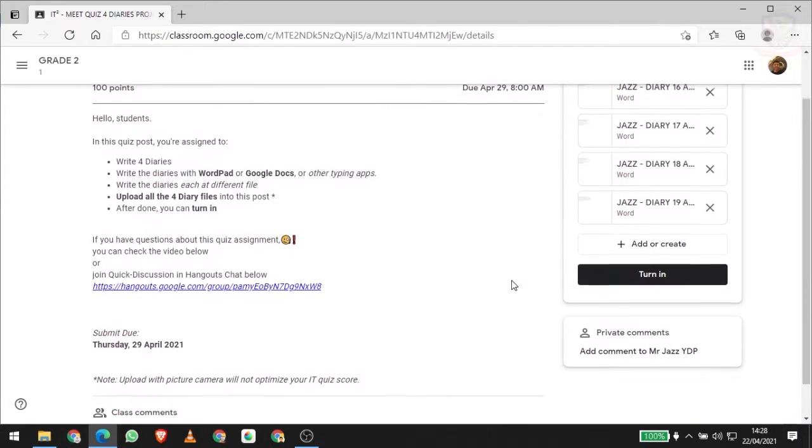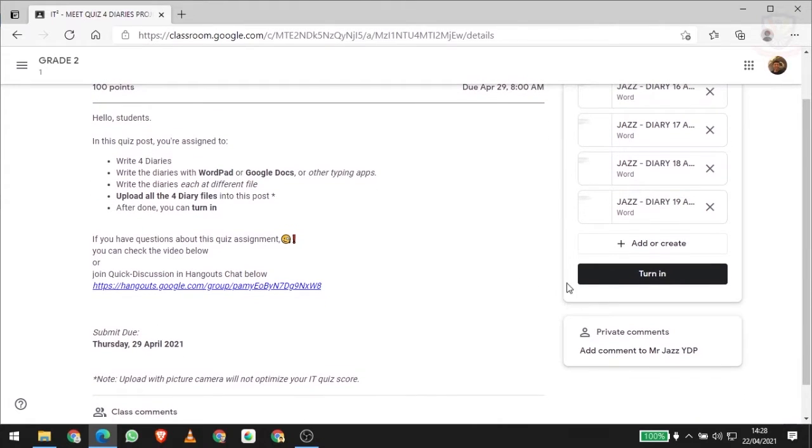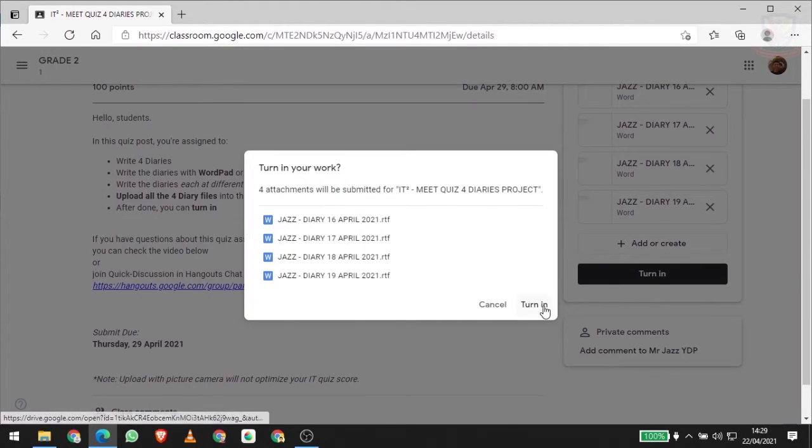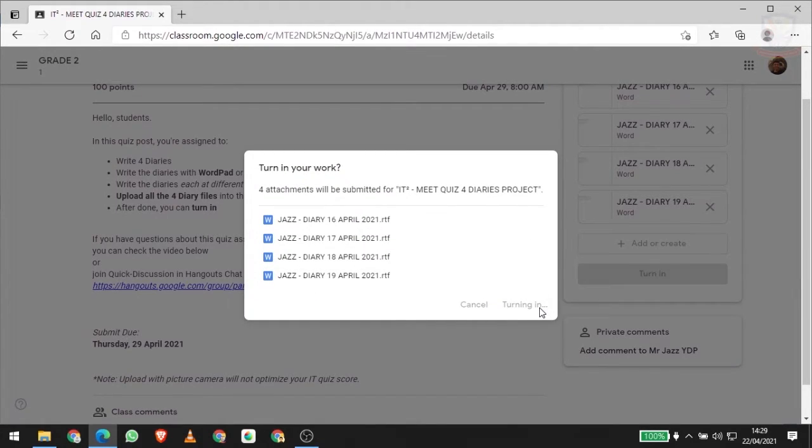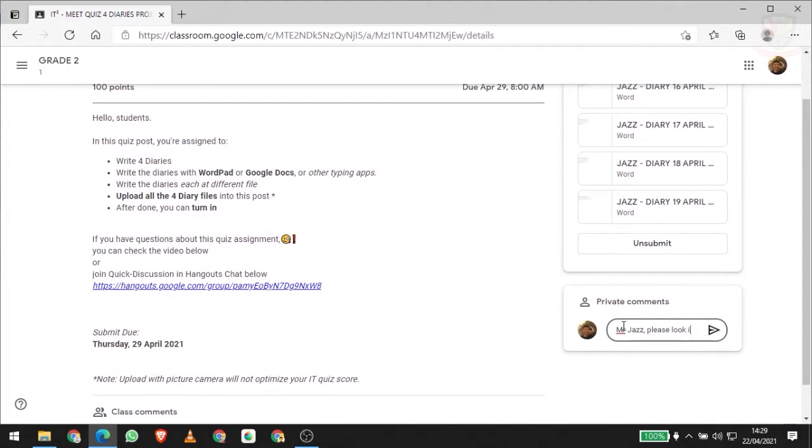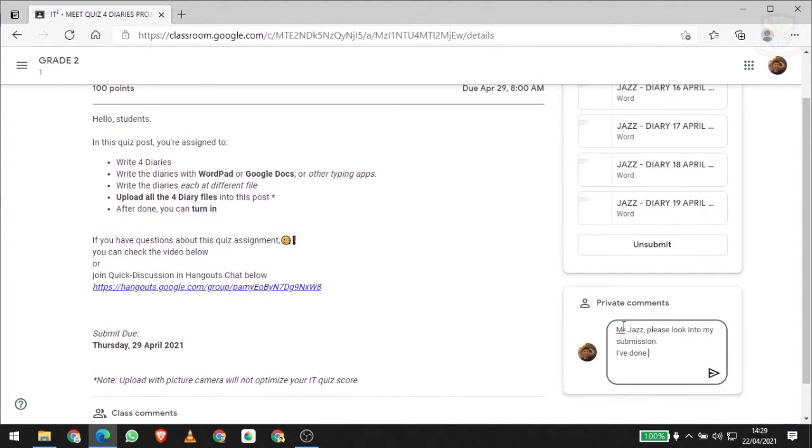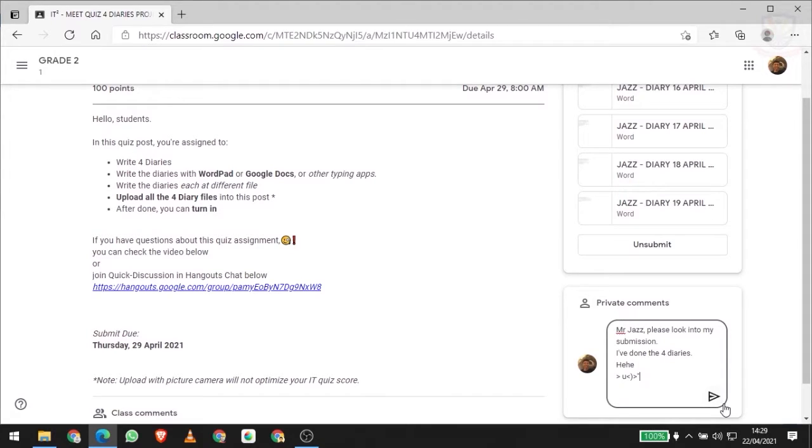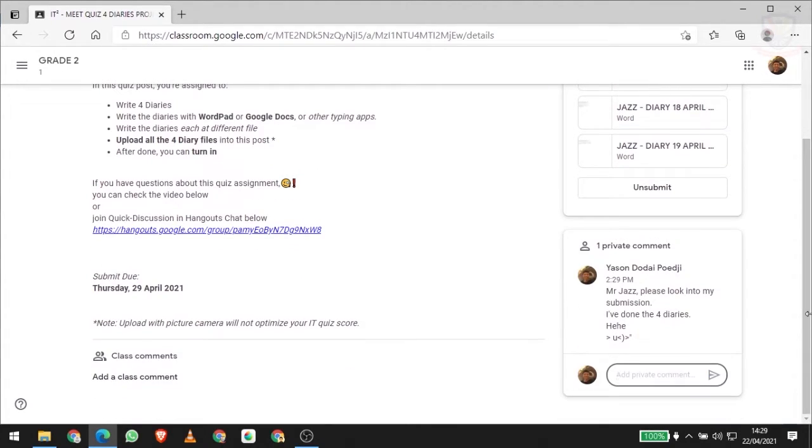After you're done, just turn in. Turn in. Then don't forget to notice the teacher by using a private comment. Okay, then post, and there you go, we are done.